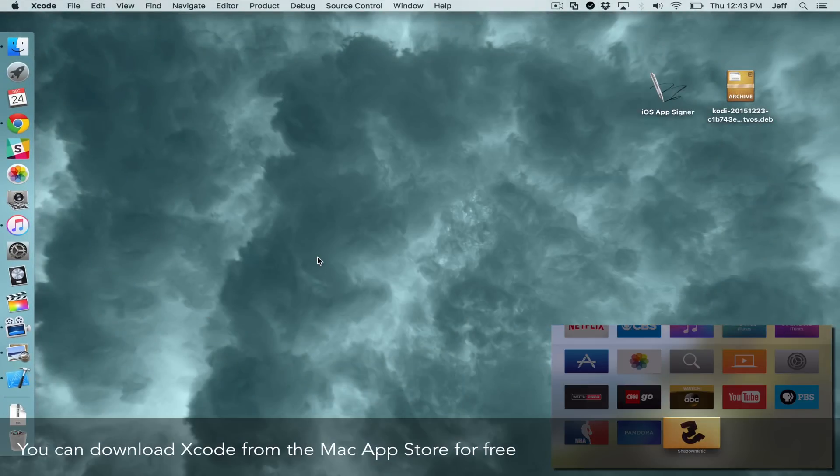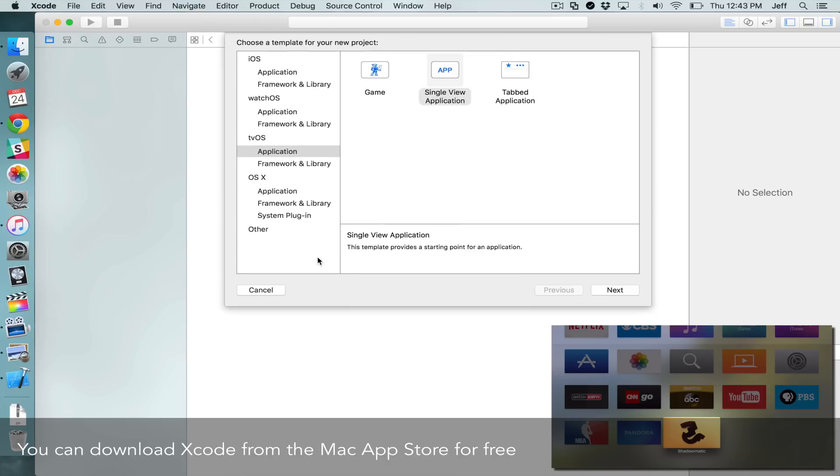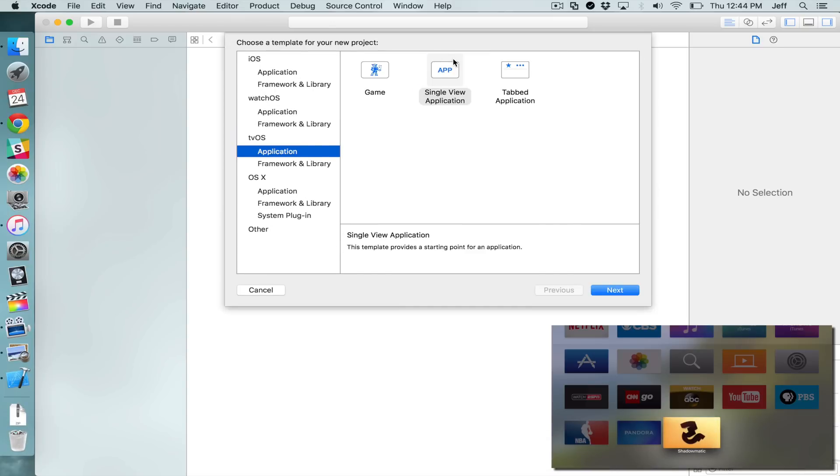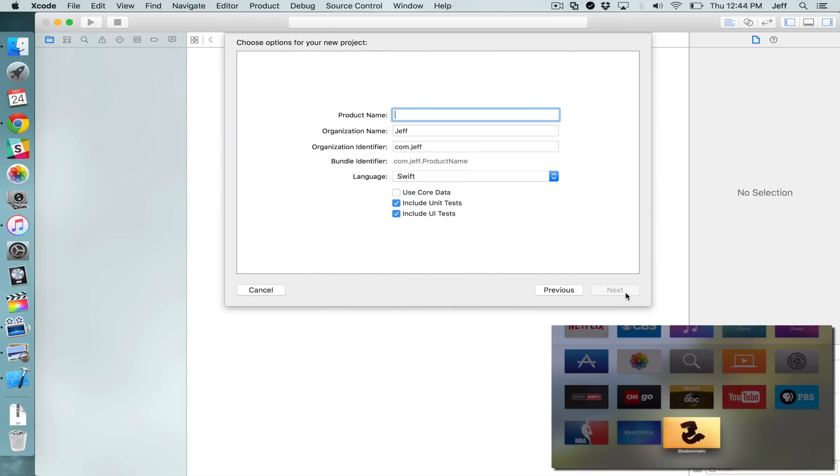Launch Xcode and click Create a New Xcode Project. And then under tvOS, select Application, Single View Application.